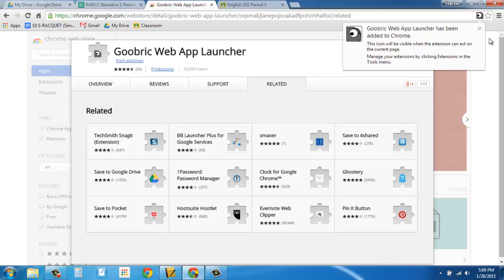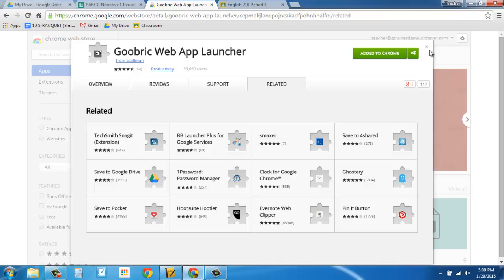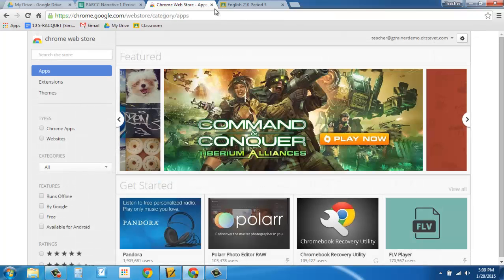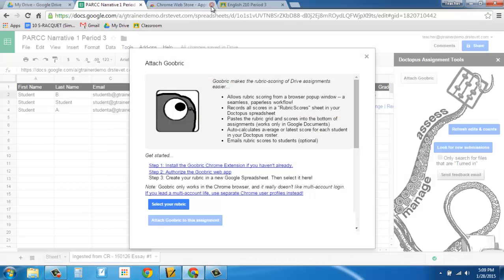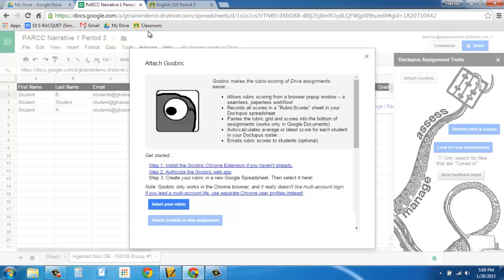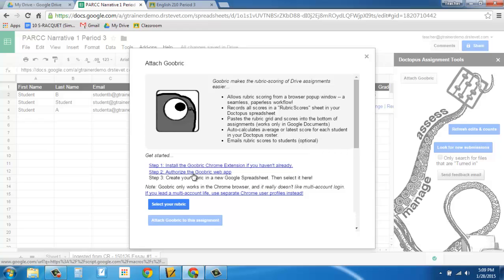Alright, so once I've got GUBRIC installed, that's great. I can close this. I'm back in my spreadsheet. I have now done step one, installed the GUBRIC extension. Now I've got to authorize it. So I click on the next link there.